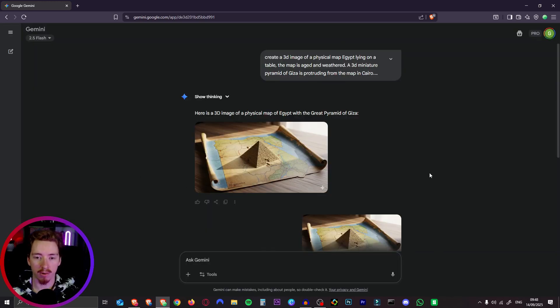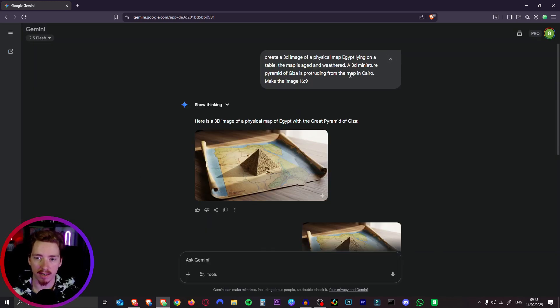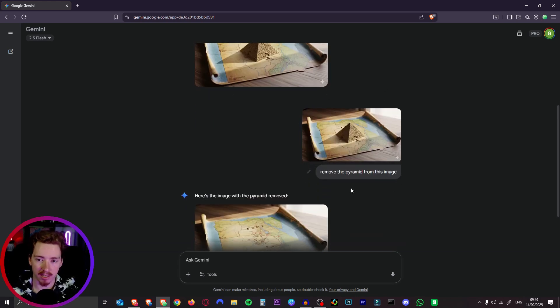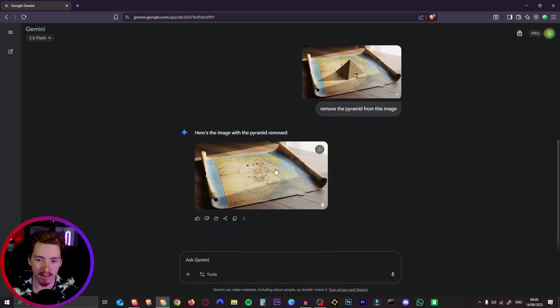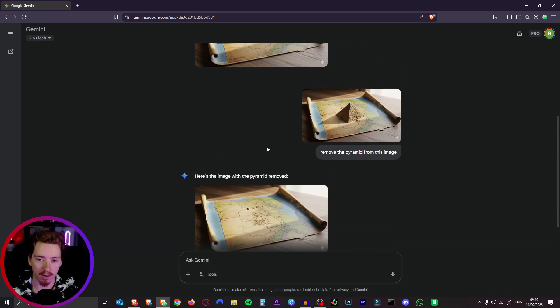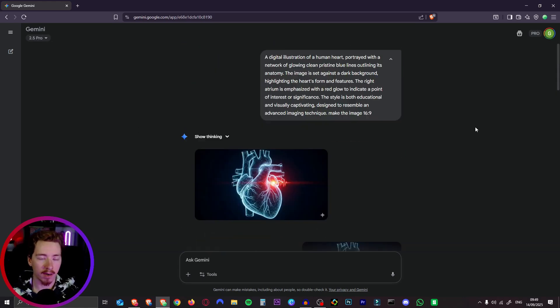Now for that cool map animation, again here's the prompt, really simple prompt. We keep prompting it to make the image 16 by 9 and then again I just said remove the pyramid from this image and it gave us our starting frame. So again you just want to download both of those images.